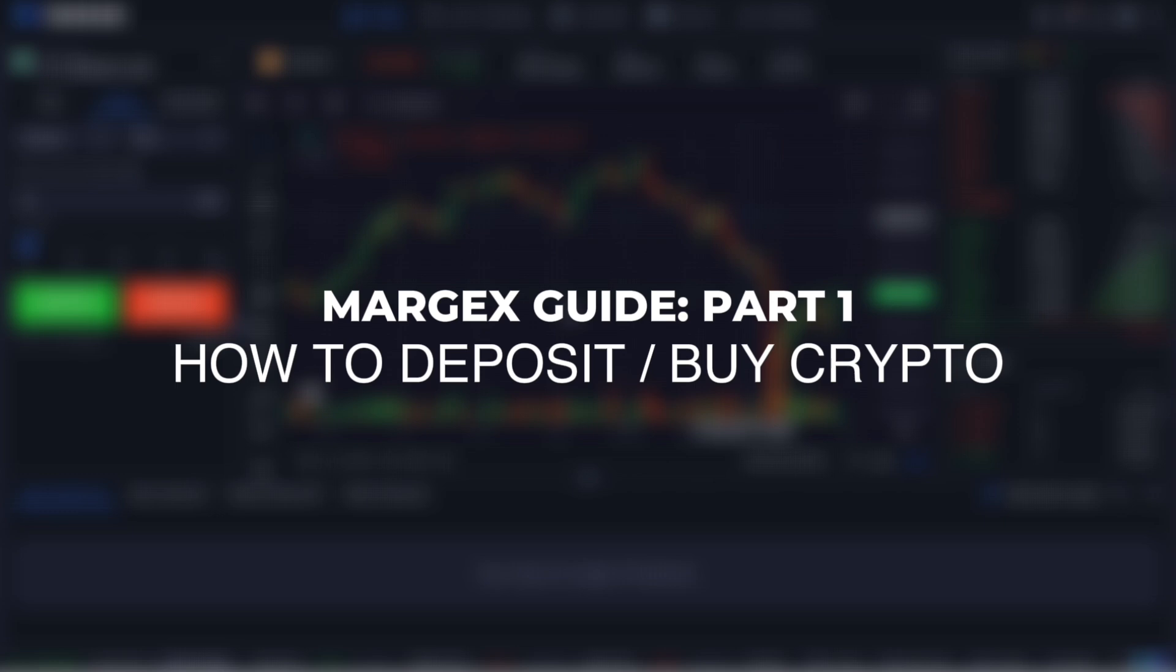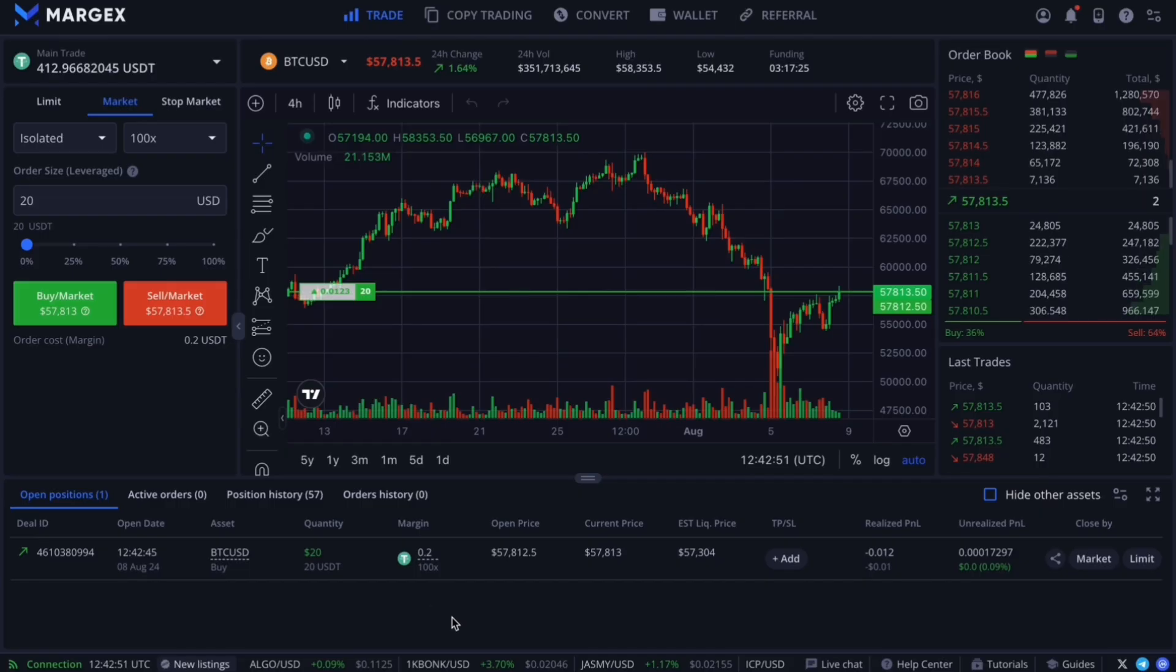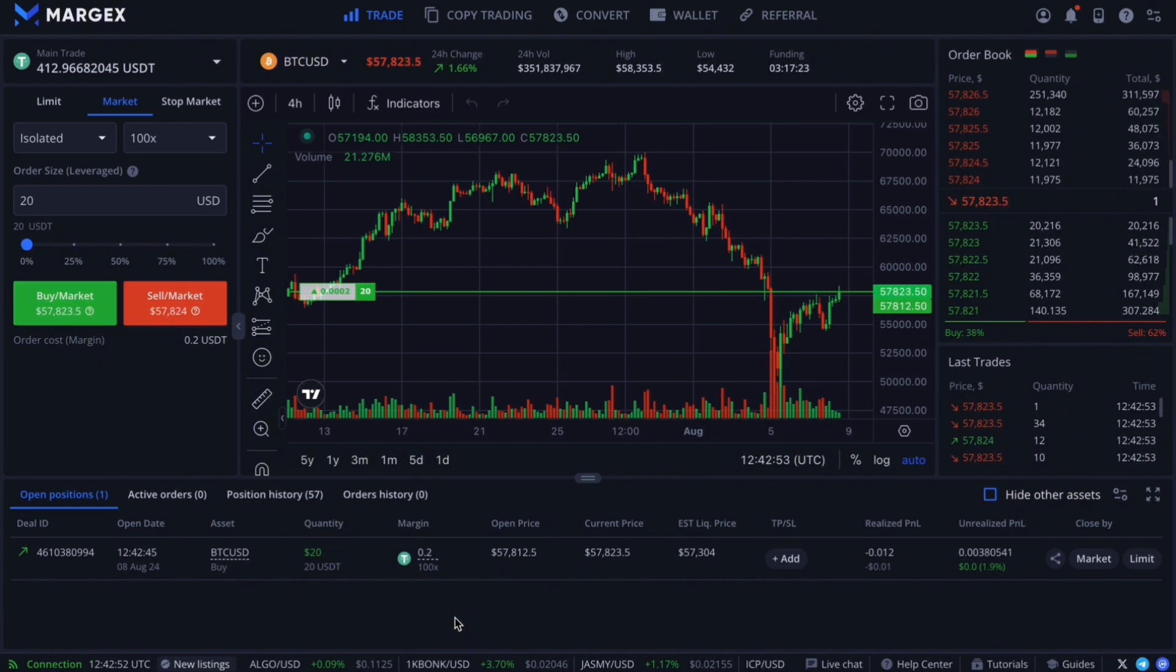Margex Guide. Part 1: How to make a deposit. Depositing funds on Margex is quite simple. Let's check it out.